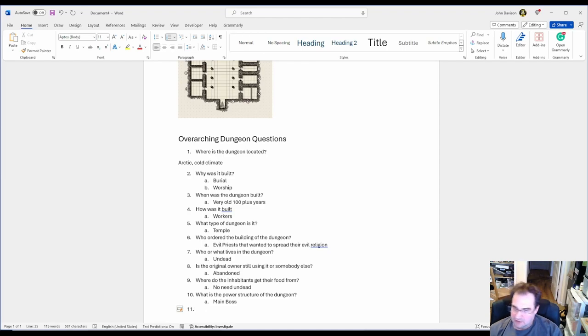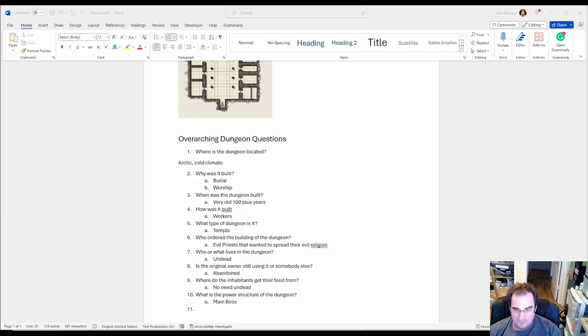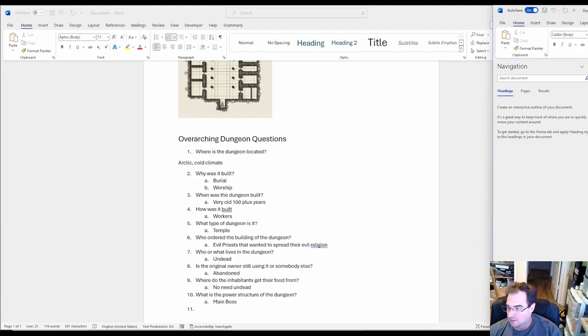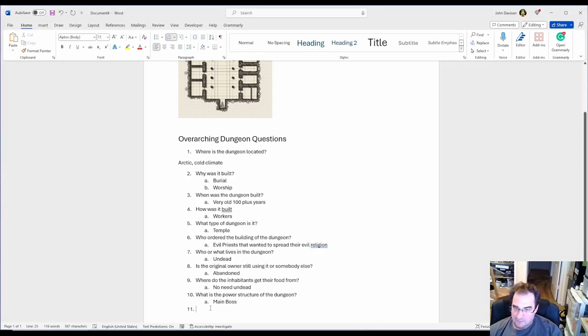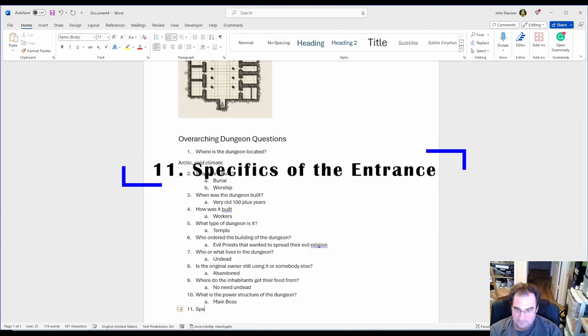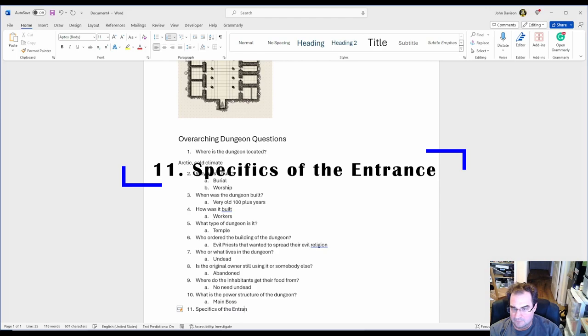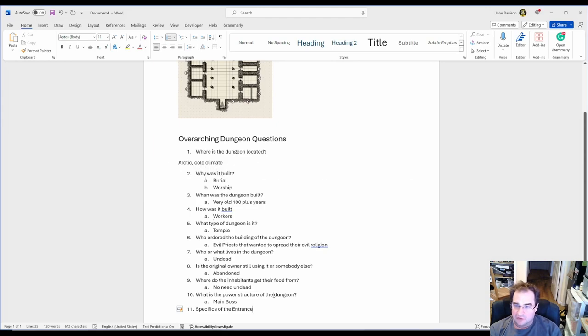Number 11. We need to talk about the specifics of the entrance. How do you enter the dungeon? Is there an entrance? In our case, yeah, there's an entrance.